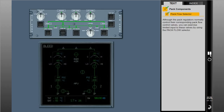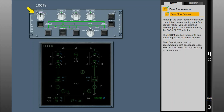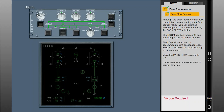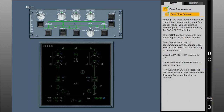Although the PAC regulators normally control their corresponding PAC flow control valves, you can exercise limited input to these valves by using the PAC flow selector. The norm position represents 100% of normal airflow. The low position is used to accommodate light passenger loads, while high is used on hot days with high passenger loads. Low represents a request for 80% of normal flow rate. However, when low is selected, the PAC may automatically select a 100% flow rate if additional cooling is required.